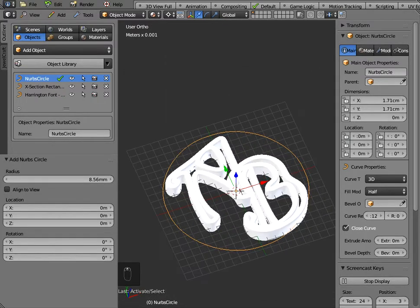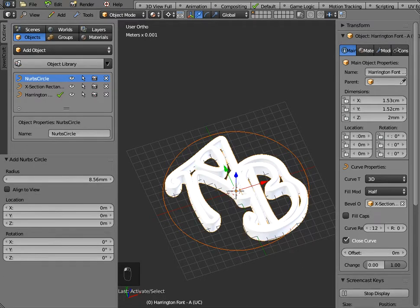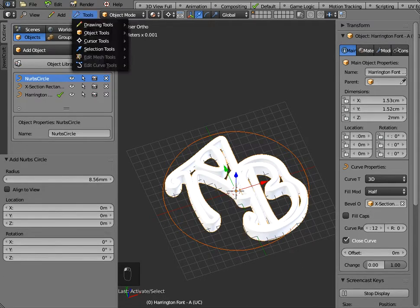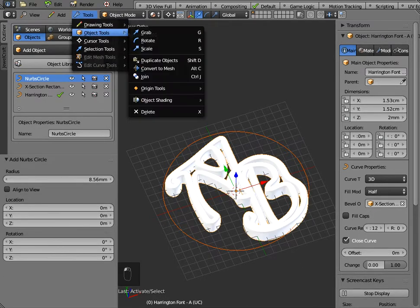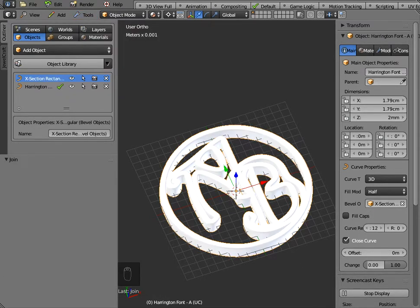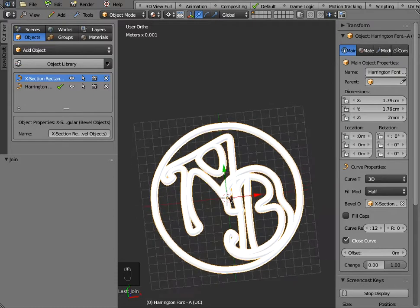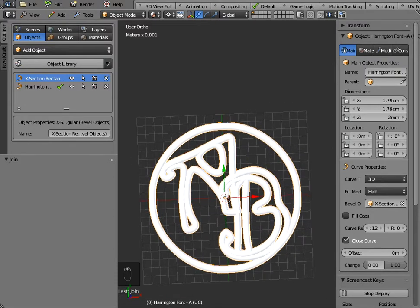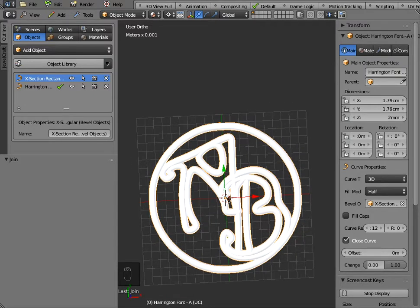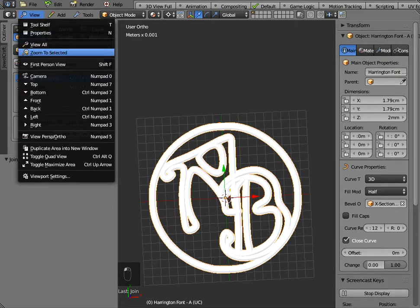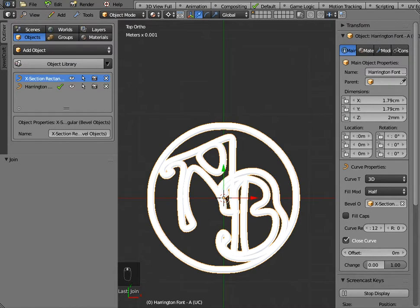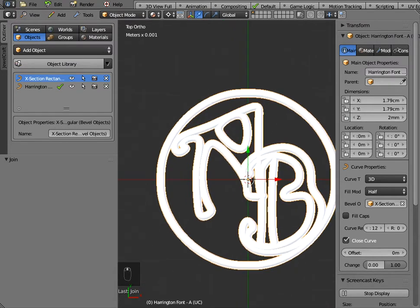Now provided we highlight the ring first and hold down the shift key and click on the A and B last when we join these together the ring on the outside will take on the same cross section dimensions as the A and the B so that could be a pendant now as long as we just put a little ring at the top to put the chain through.